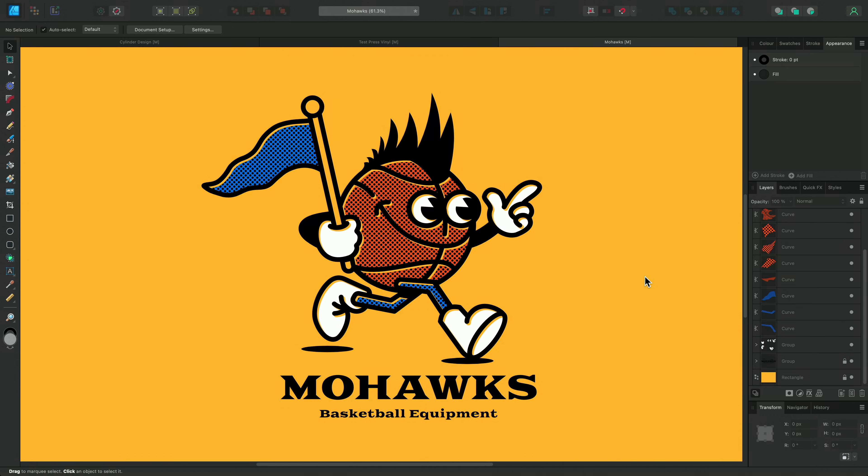So that was a run through of the vector flood fill tool in Affinity Designer and some creative use cases to consider too. Thanks for watching and we'll see you in the next one.